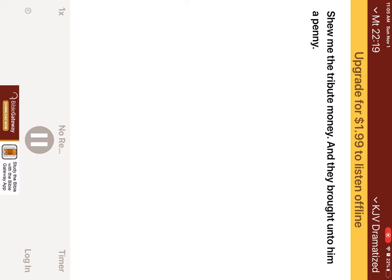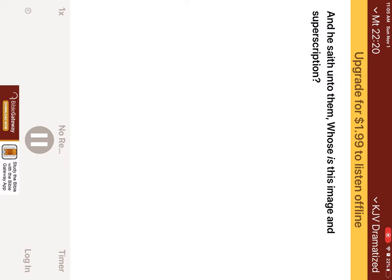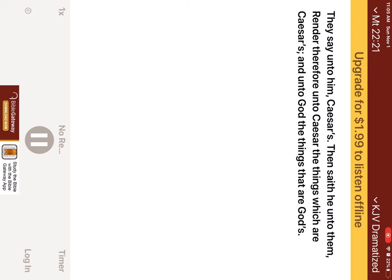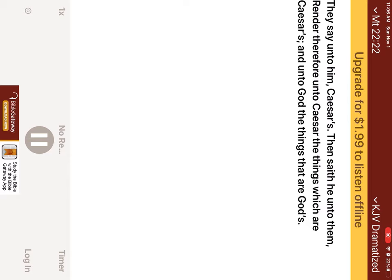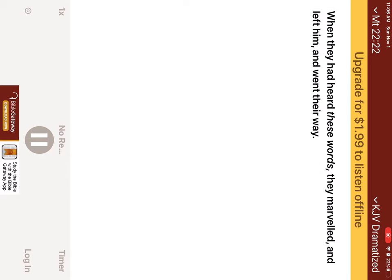Show me the tribute money. And they brought unto him a penny, and he saith unto them, Whose is this image and superscription? They say unto him, Caesar's. Then saith he unto them, Render therefore unto Caesar the things which are Caesar's, and unto God the things that are God's. When they had heard these words, they marveled, and left him, and went their way.